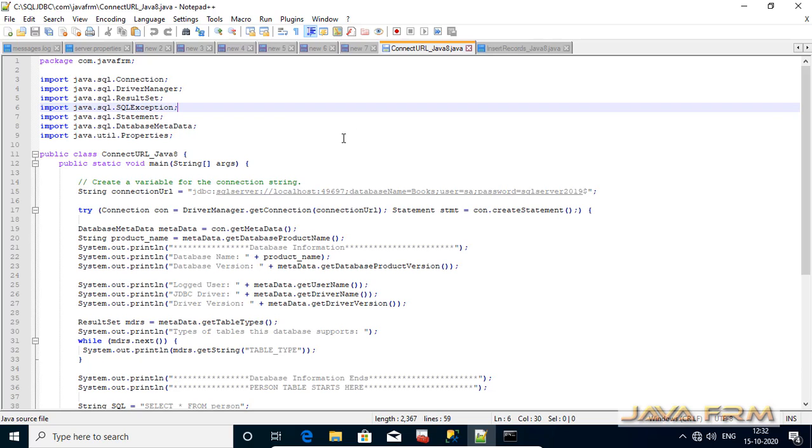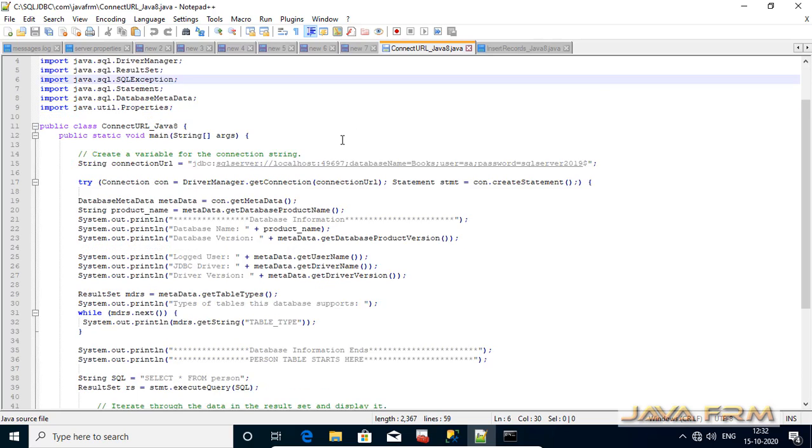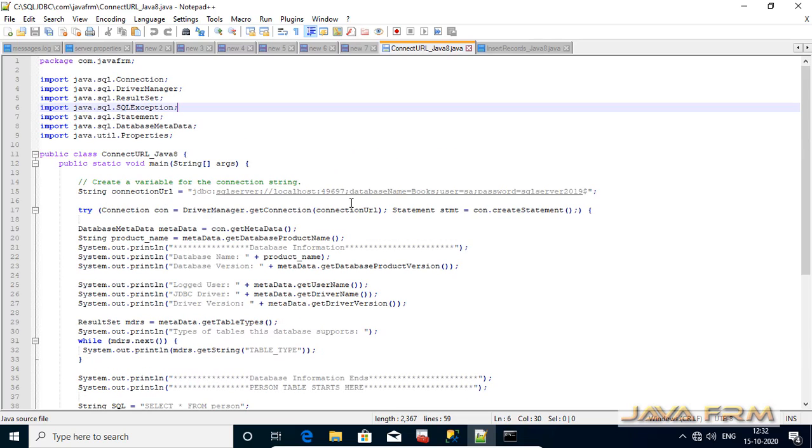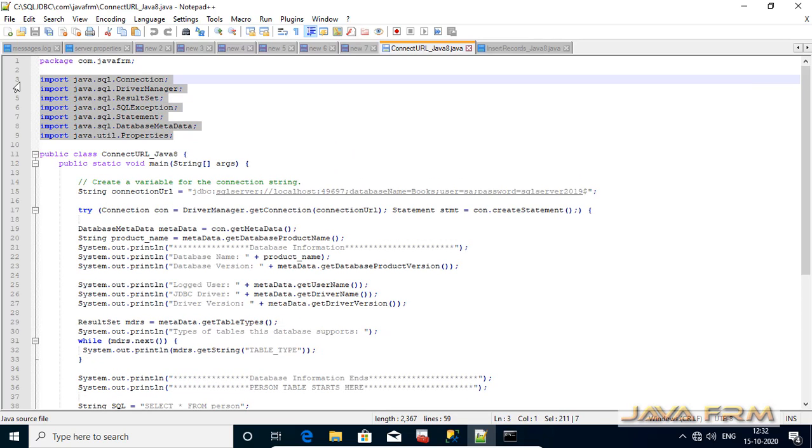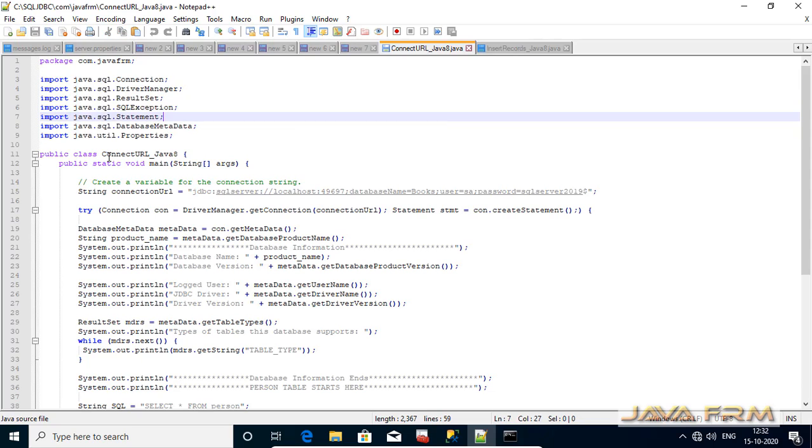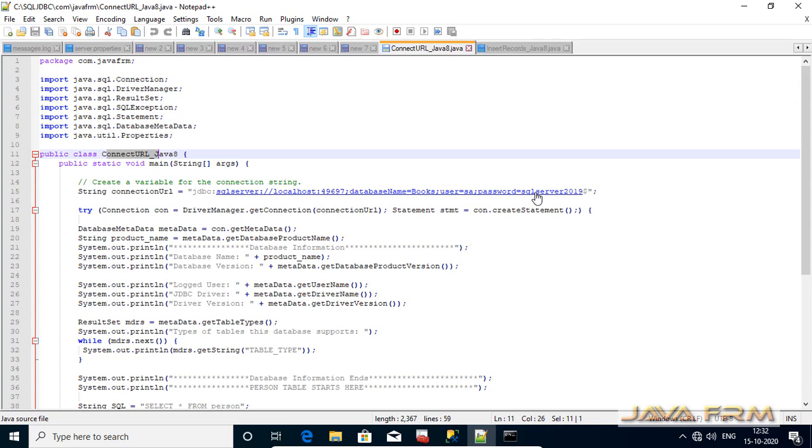Coming to our first JDBC program you can see that I imported all the basic interfaces like connection, driver manager, result set, statement, etc. Next thing is driver manager dot get connection is the first statement will be executed. So it will be calling JDBC URL for SQL Server. I am highlighting the JDBC URL.